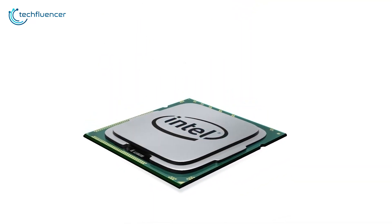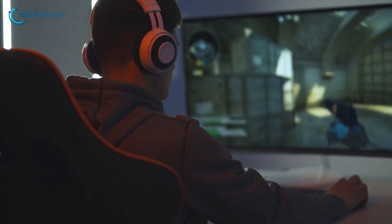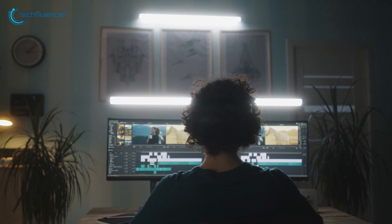Currently, Alder Lake CPUs are some of the best processors existing on the market for both gaming and CPU demanding tasks.